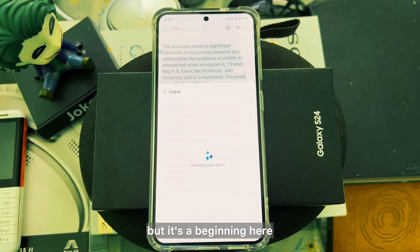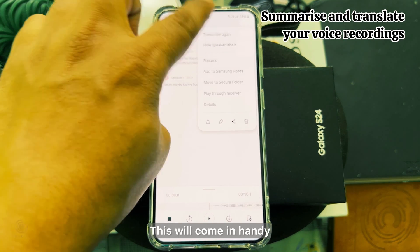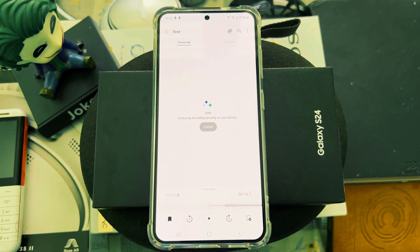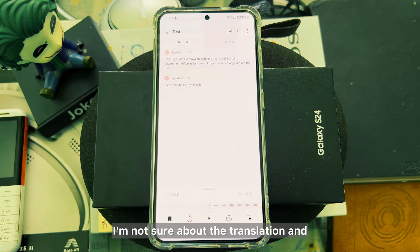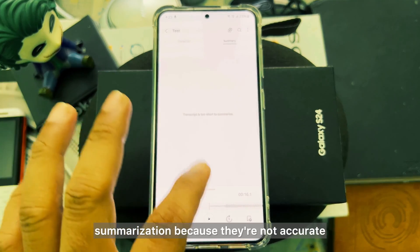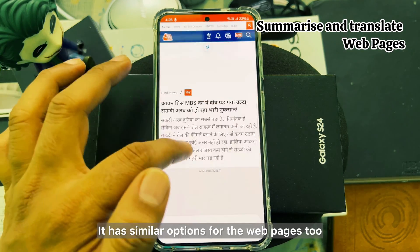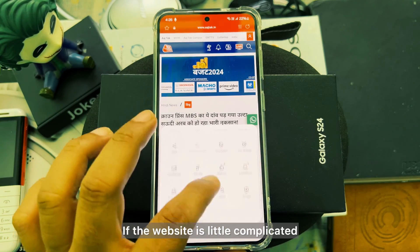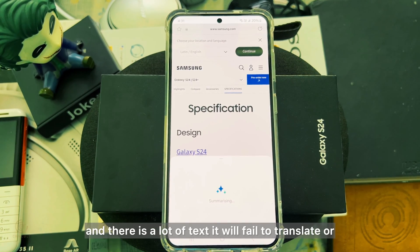Not all of the Notes options work perfectly, but it's a beginning. If you have a voice memo recorded, you can transcribe, translate, and summarize it. I'm not sure about the translation and summarization accuracy as they're not very accurate. It has similar options for web pages too, but it never worked well for me — if the website is a little complicated with a lot of text, it will fail to translate or summarize.